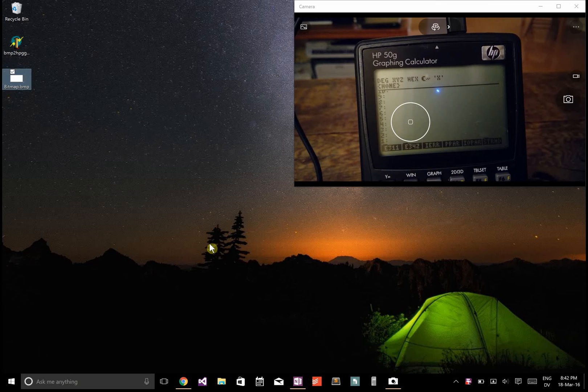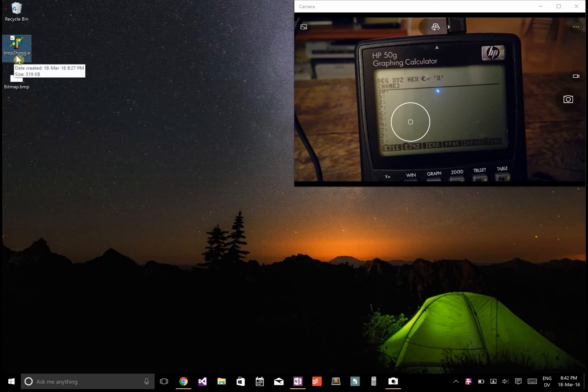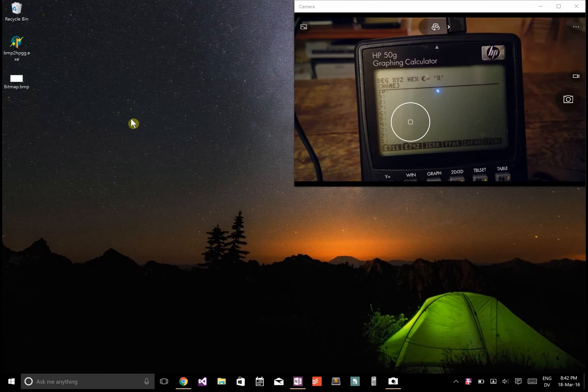To put an image on your HP50G, you're going to need this program BMP to HPGG, and I'll provide a link to that in the description.